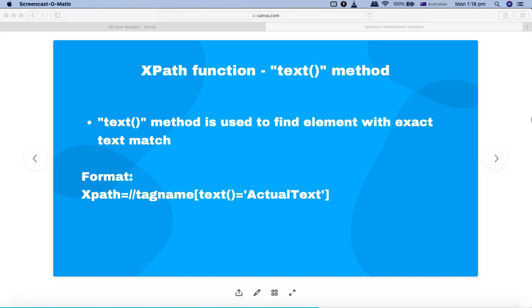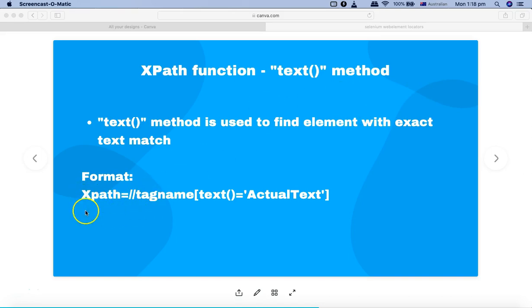On your web page, you might have web elements which have text defined for that particular web element. The format of this particular XPath function with the text method is a bit different from what we had seen for the contains and starts with functions.